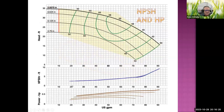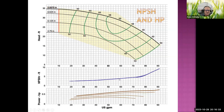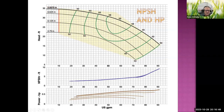Each pump also has a net positive suction head (NPSH), which is the maximum distance the pump can lift water if it's positioned above the water surface. This is a function of vapor pressure, fittings, and suction pressure the pump can generate. Also, power generally increases with flow rate.